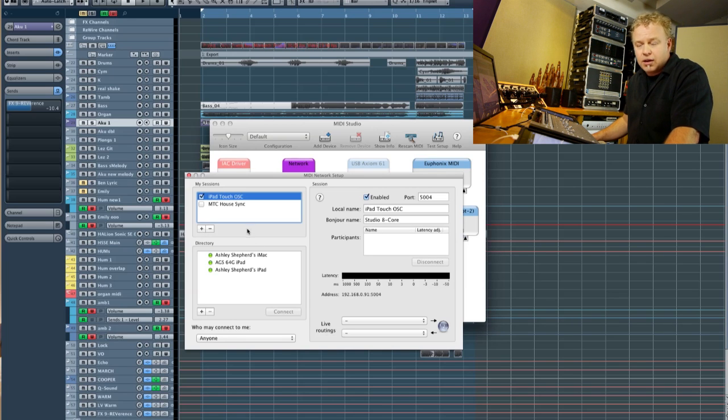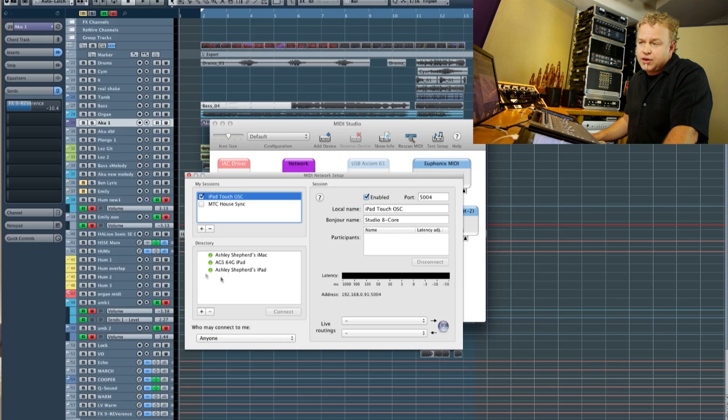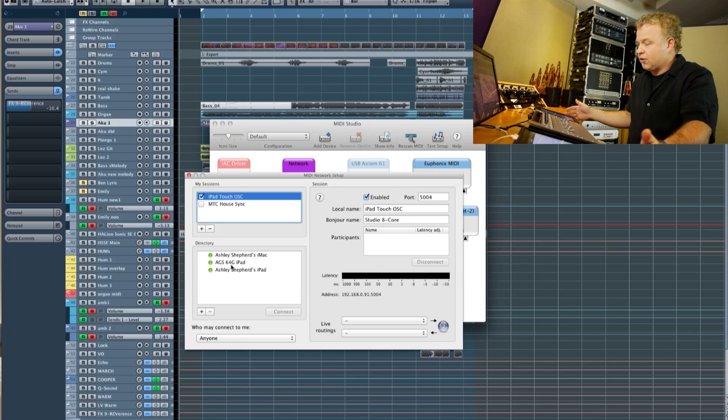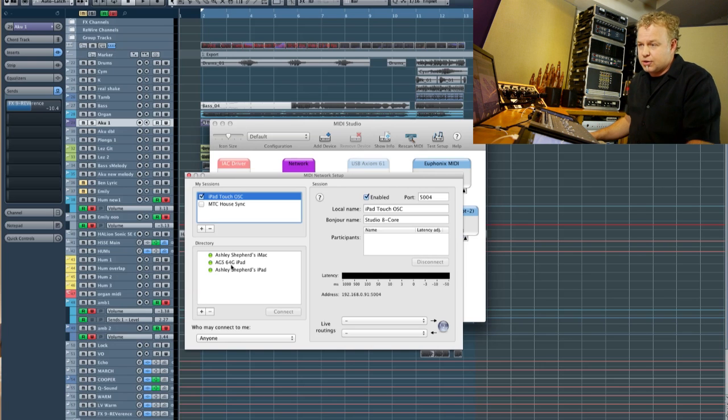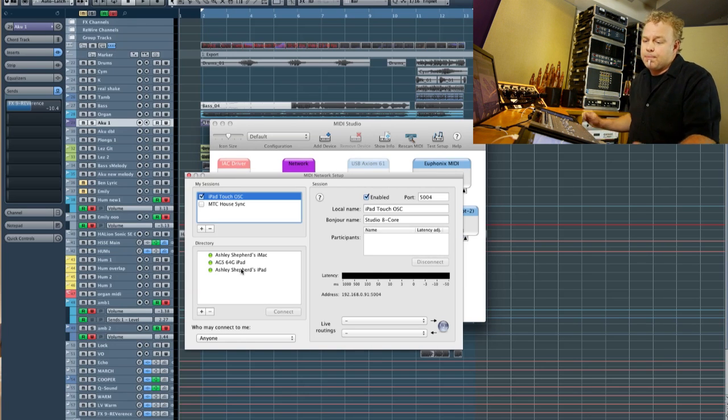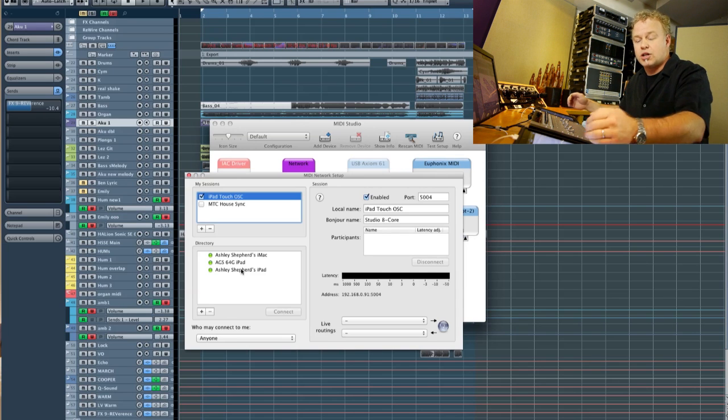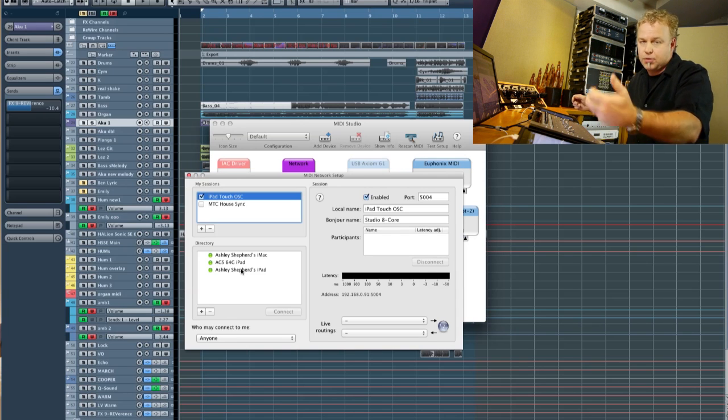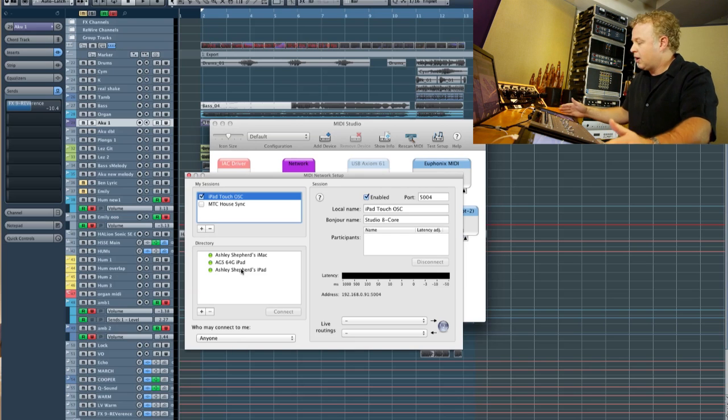Once that's done, you'll see the available devices in the directory here below. My iPads are already showing up in here. You can see the 64 gig one and the other one over here. The only time that they'll show up is once you've run Touch OSC on the iPad. Then it'll show up in the directory.